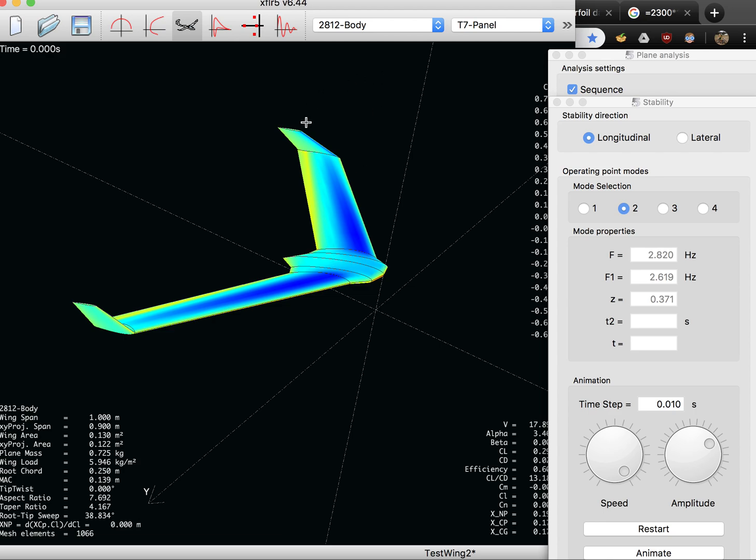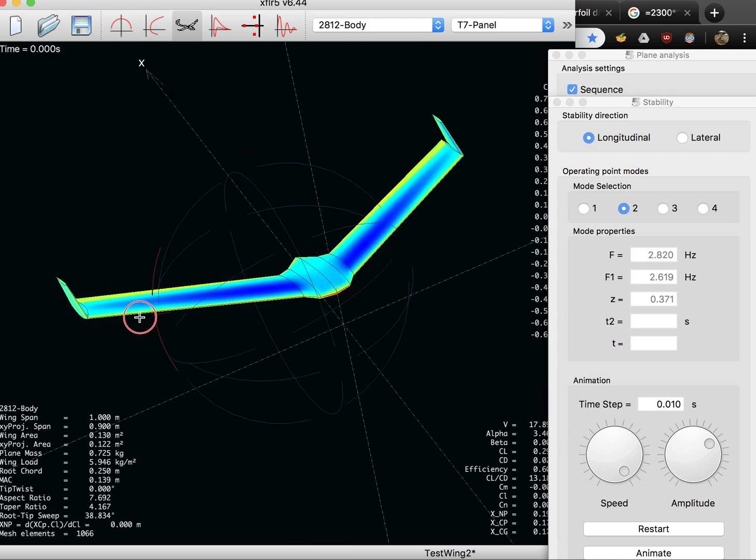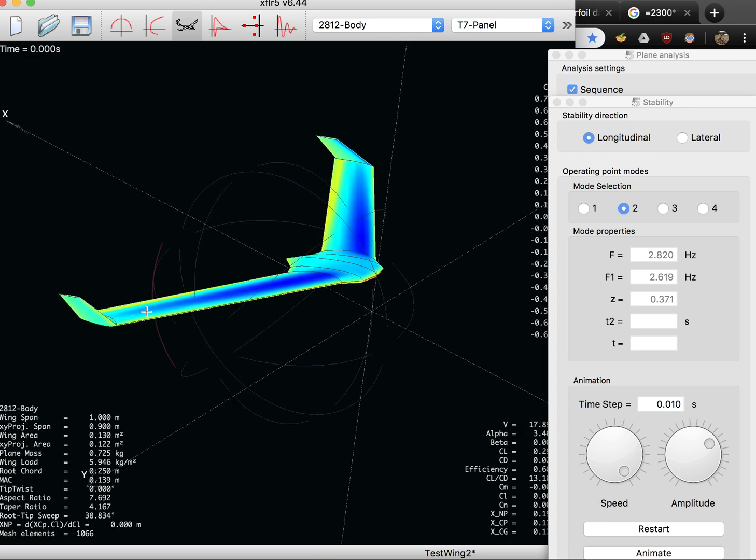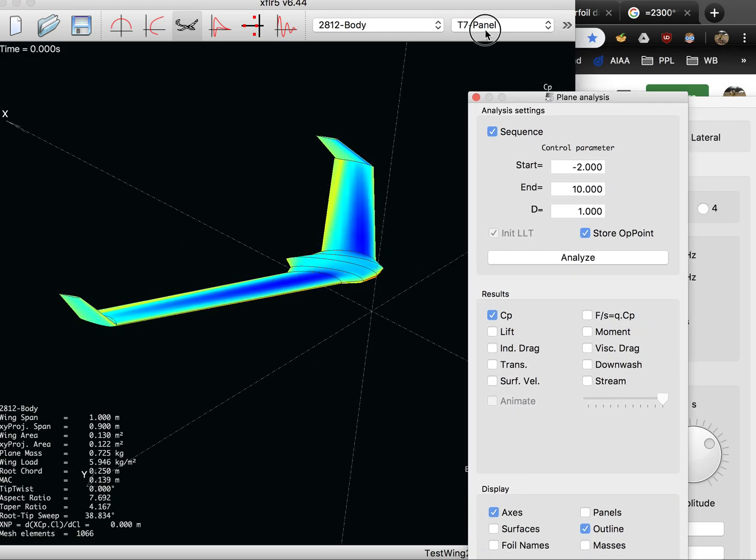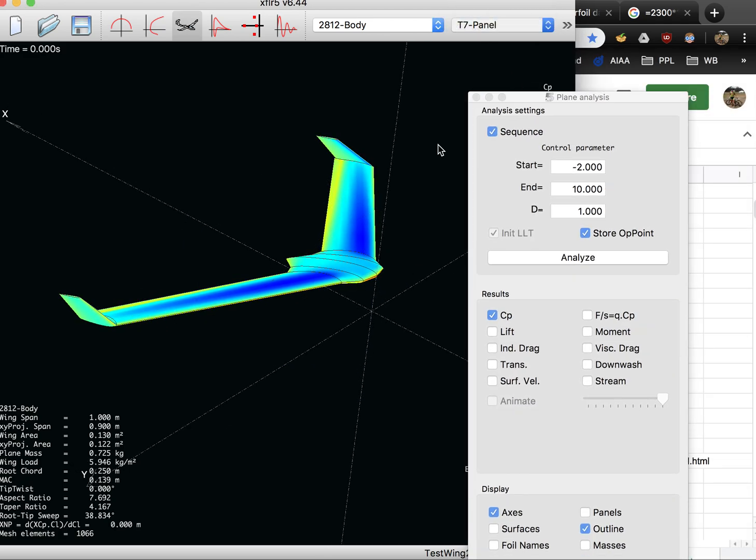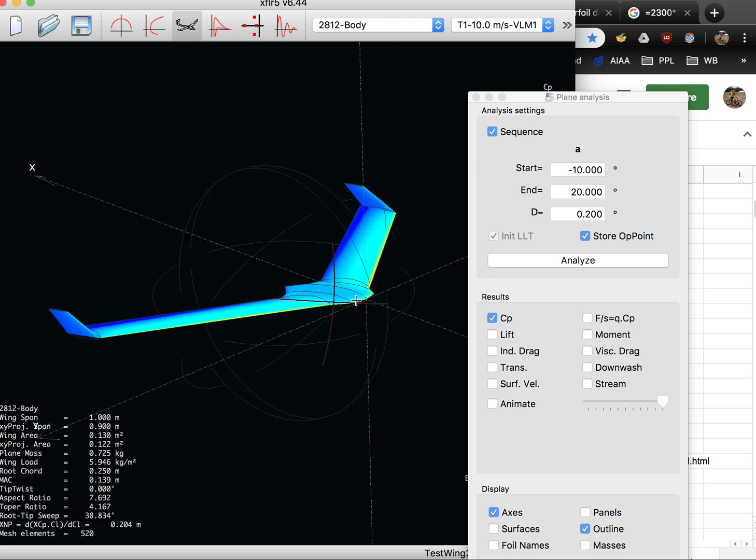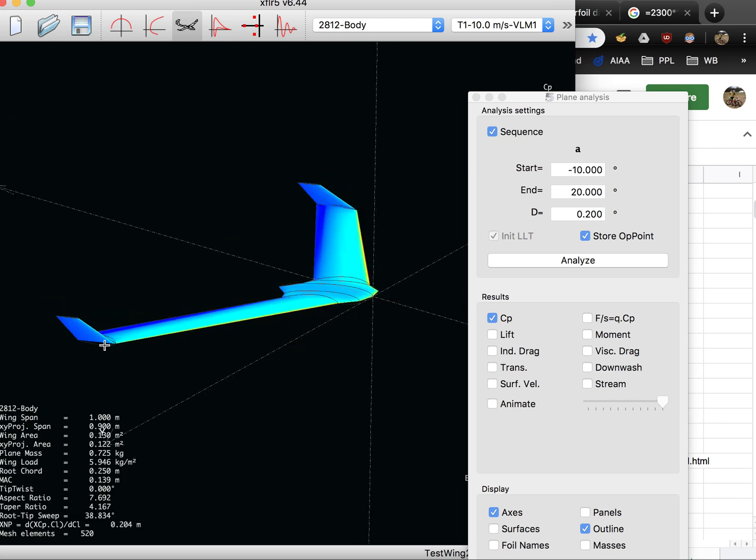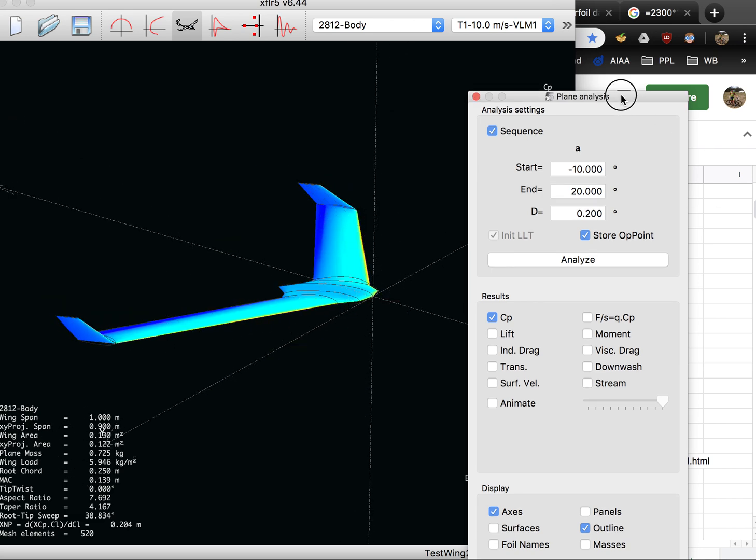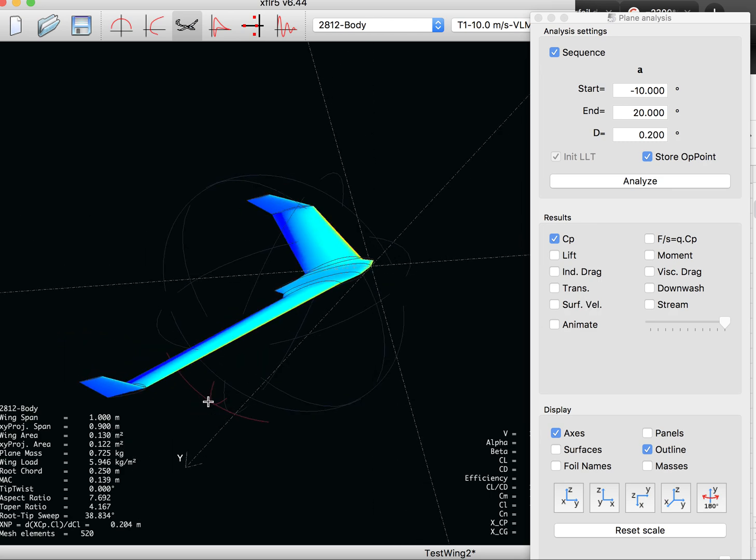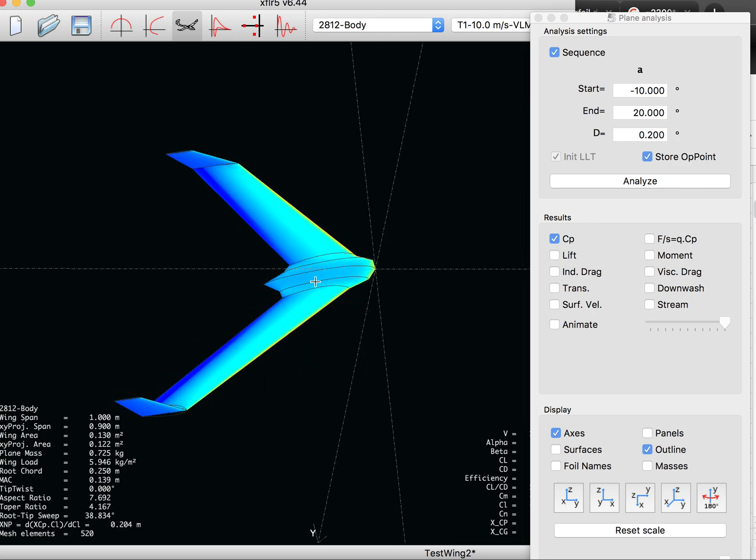What you could use to help that is wing washout or wing twist, sometimes called. That's where the tips of the wing actually tip downward. So these tips actually twist downward by about three degrees in this case and offset some of the pitching moment caused by the leading portion of this aircraft.